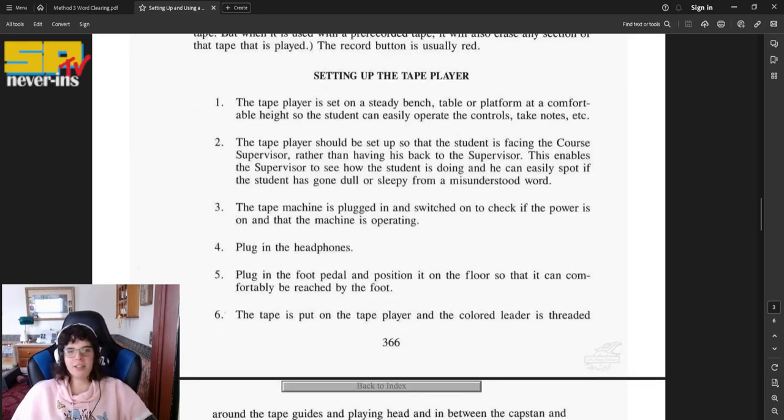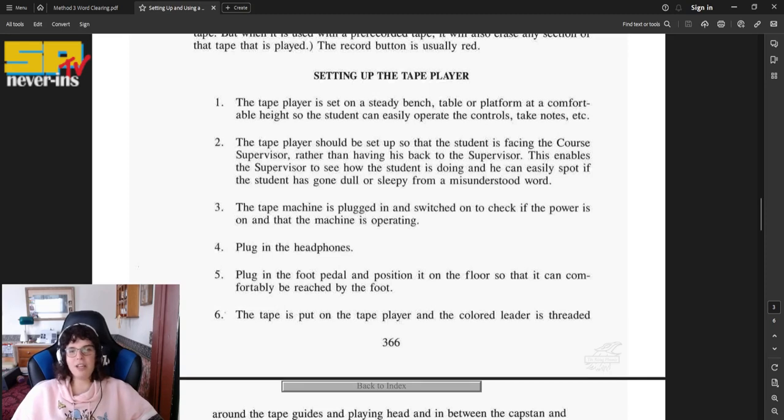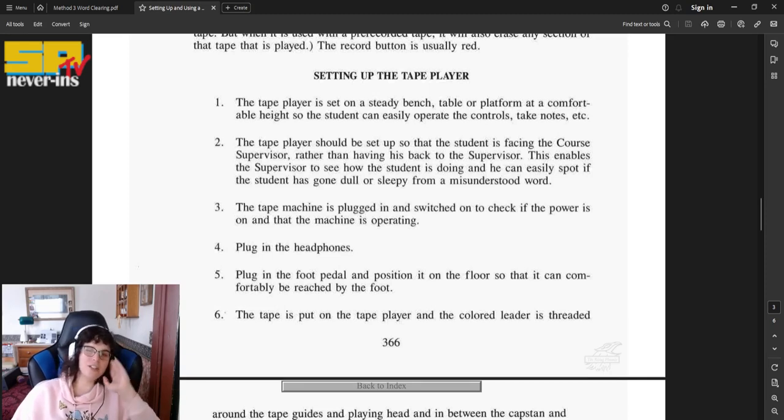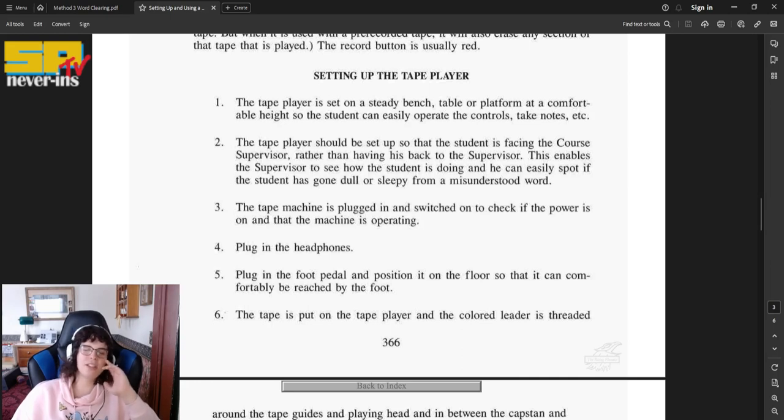Setting up the tape player. Number one, the tape player is set on a steady bench, table, or platform at a comfortable height so the student can easily operate the controls, take notes, etc.